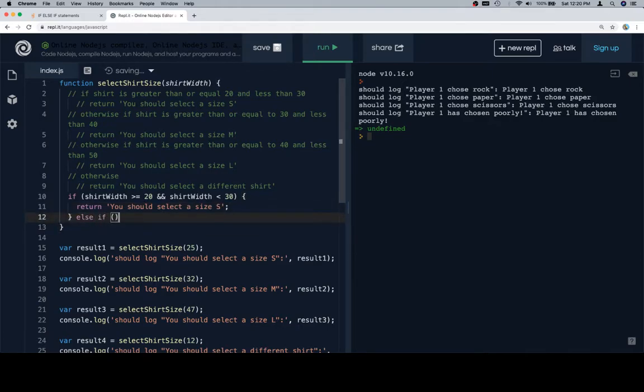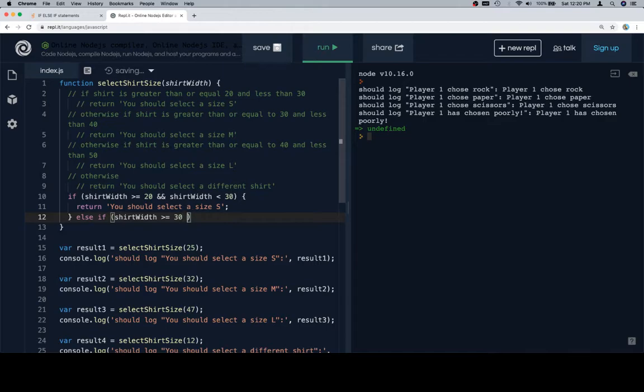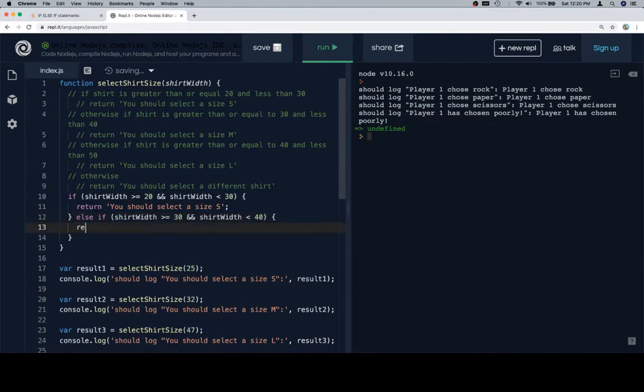Then we'll have an else if condition. And this one is going to be if the shirt width is greater than or equal to 30, and shirt width is less than 40. Then we'll return you should select a size M.